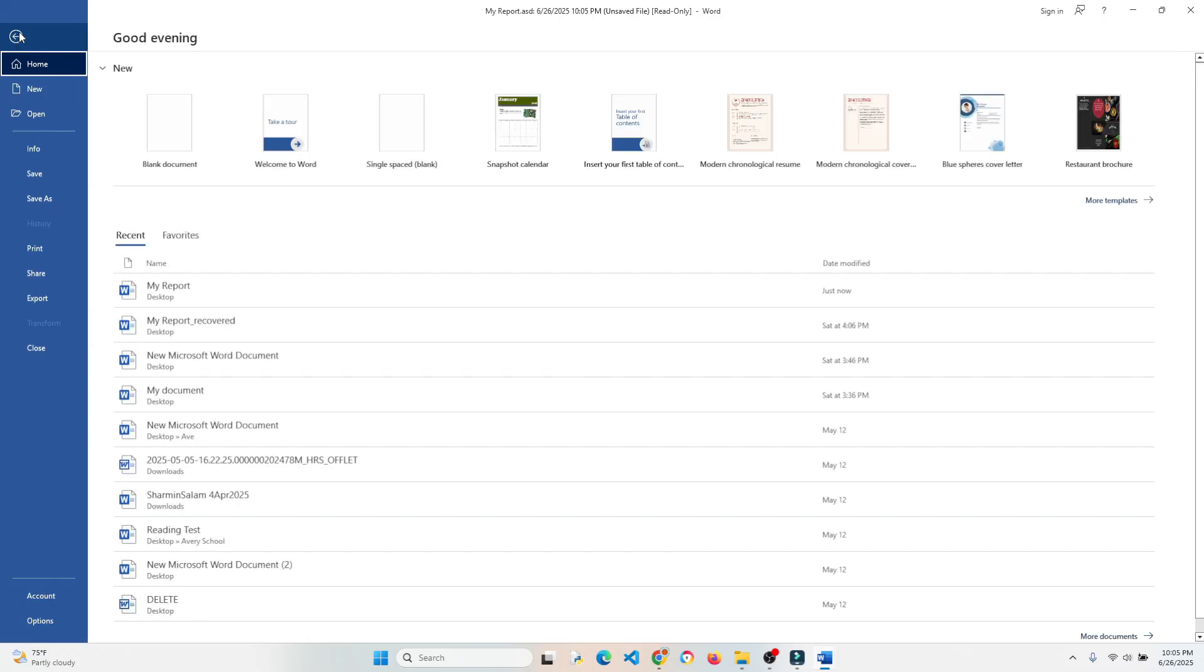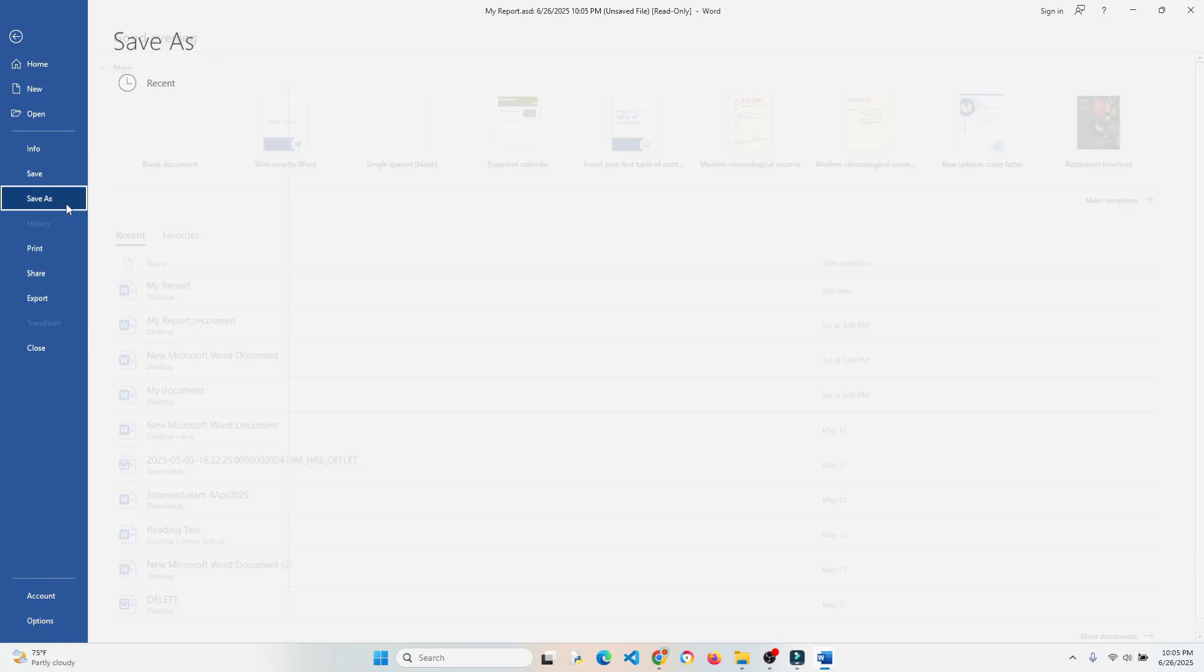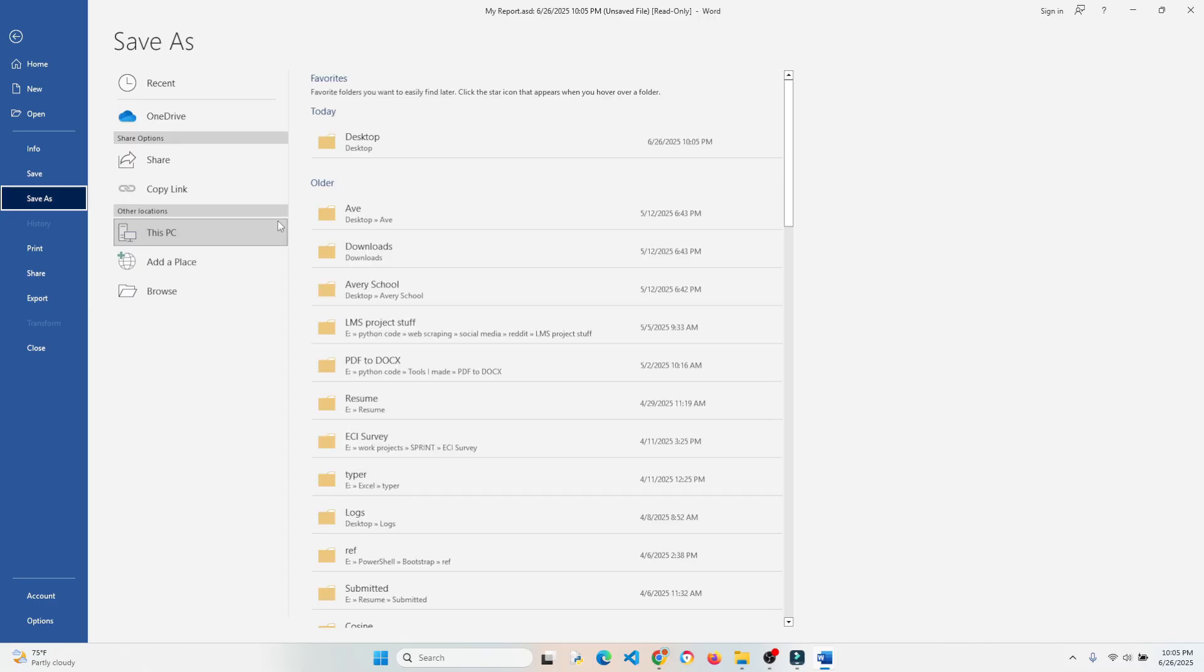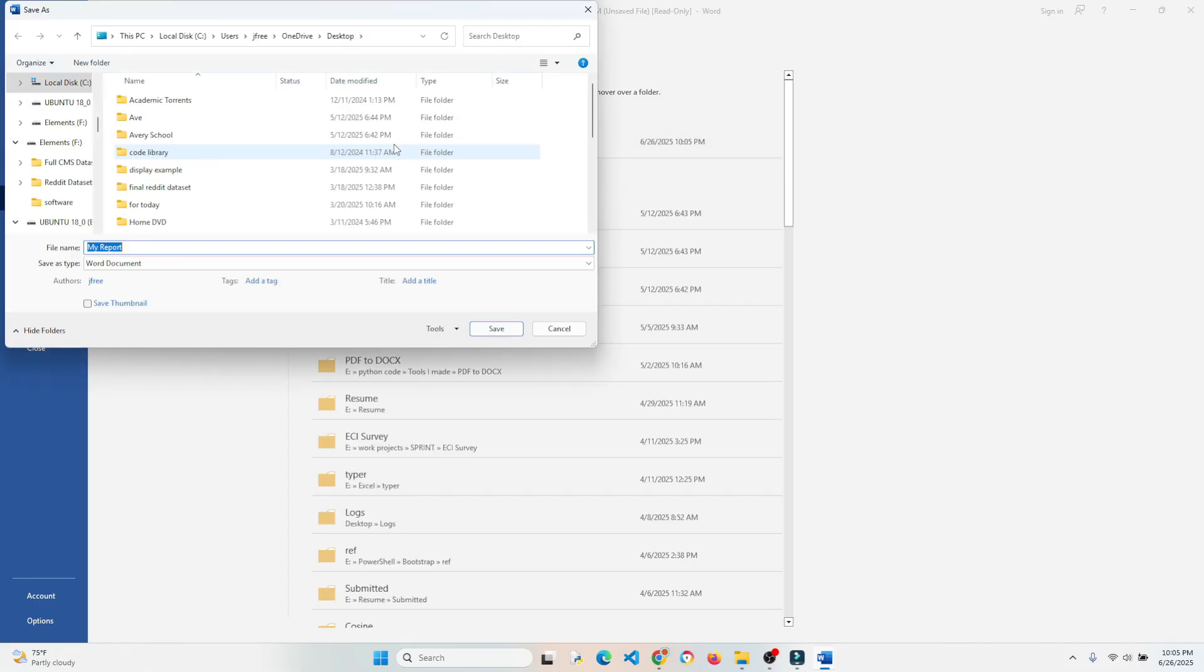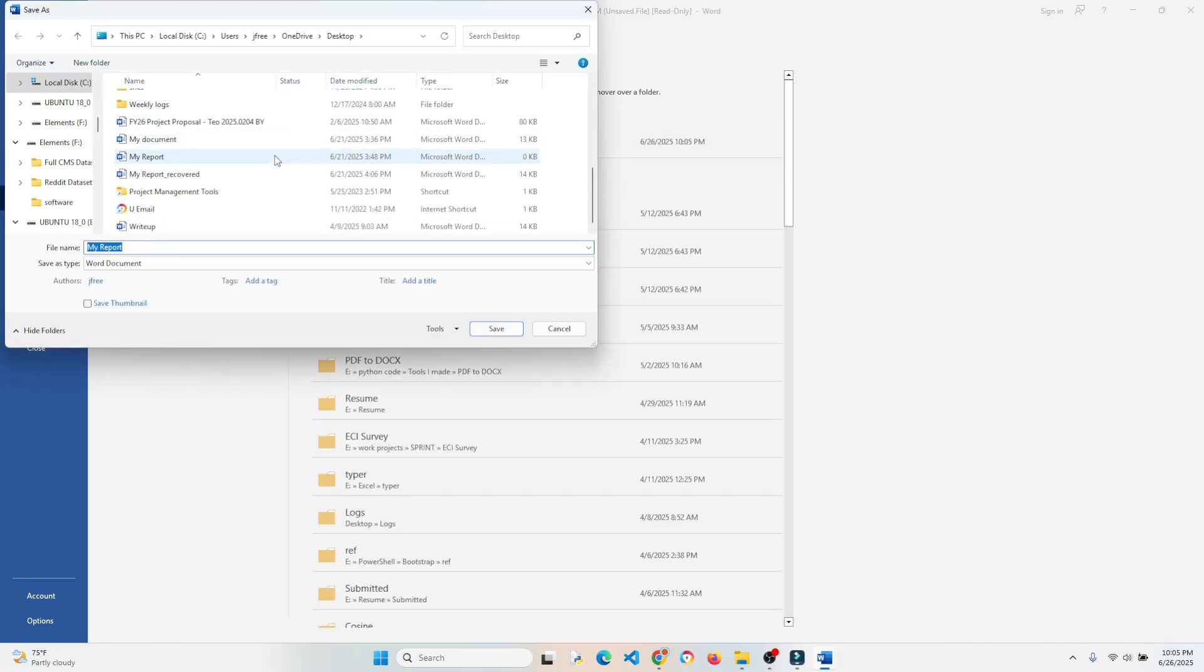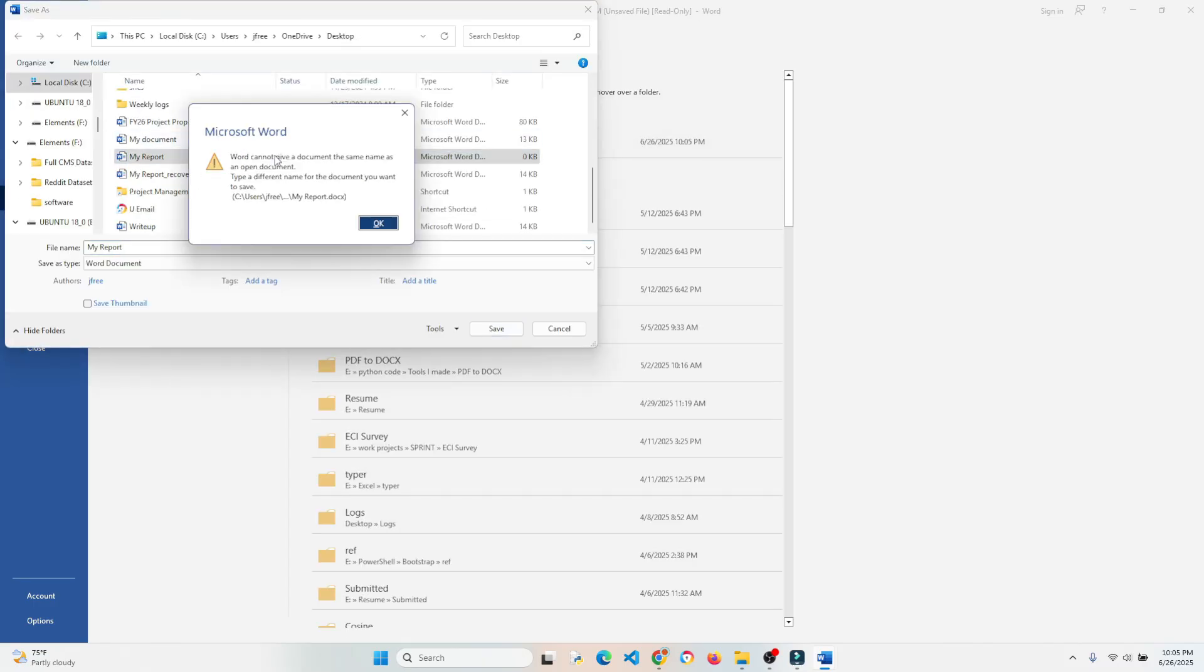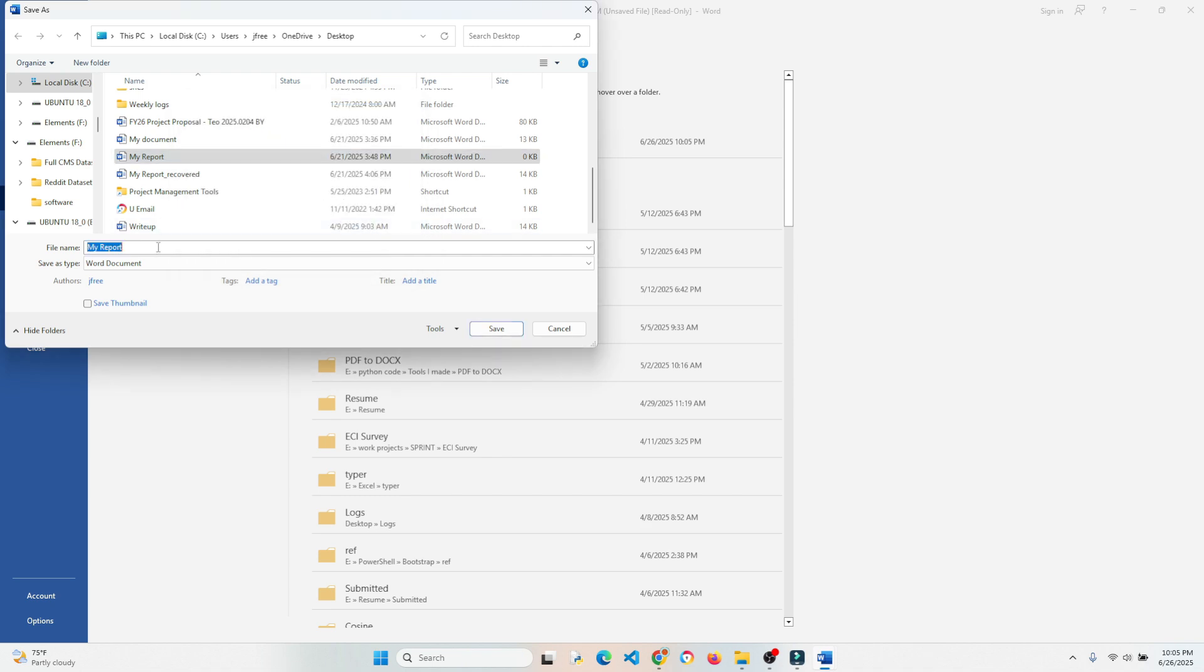So what I want to do here is just save this as a new version just so I have it. If I try to write over the original file I had, I'm going to get this error. So what I want to do is just add 'fixed' or something to it, just something to make it a new file.